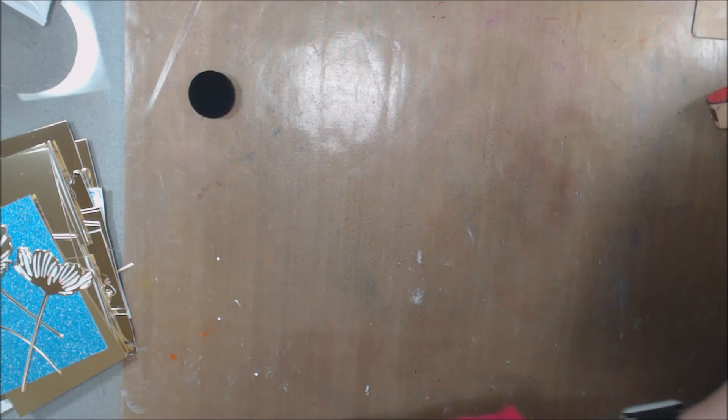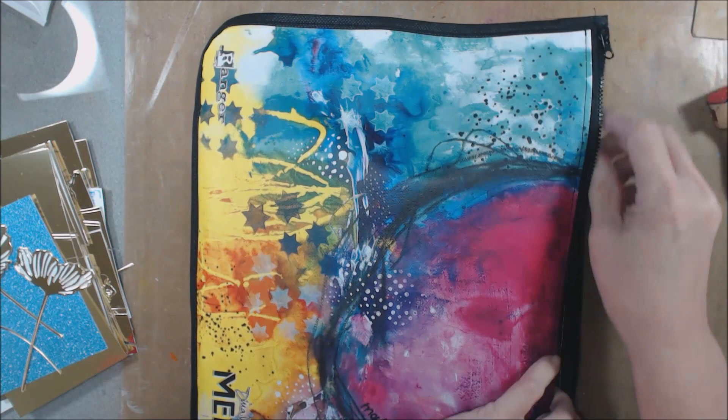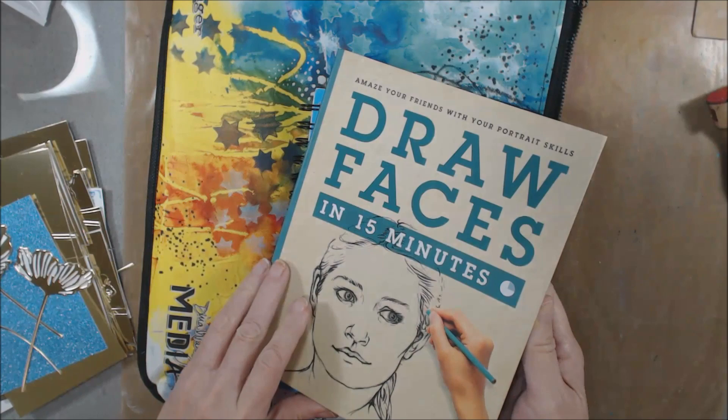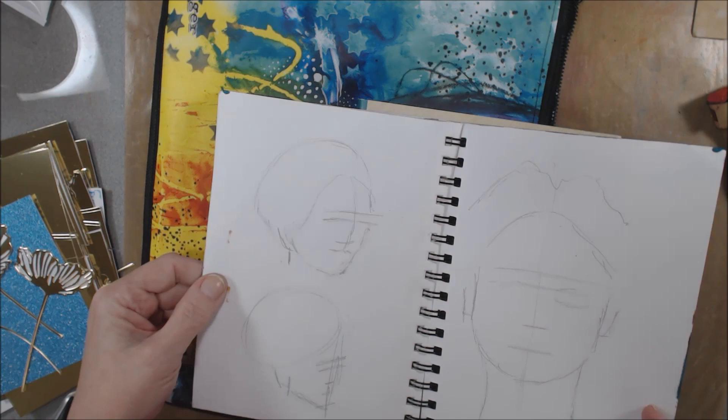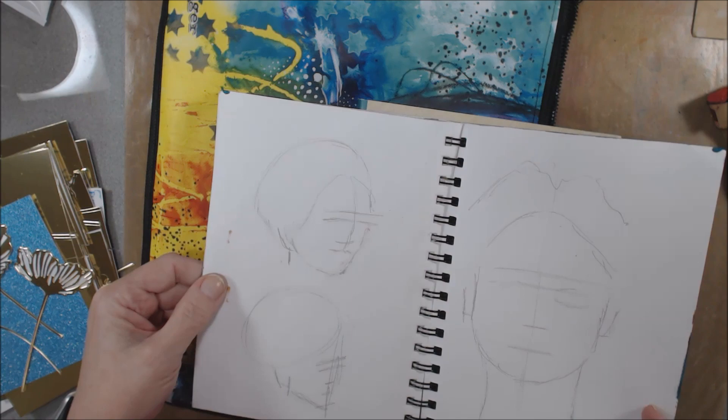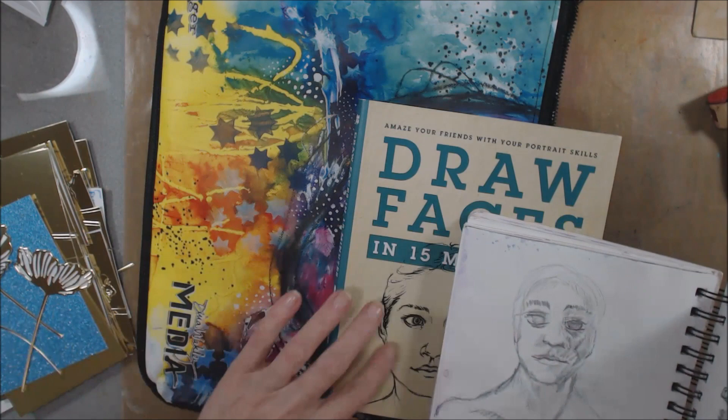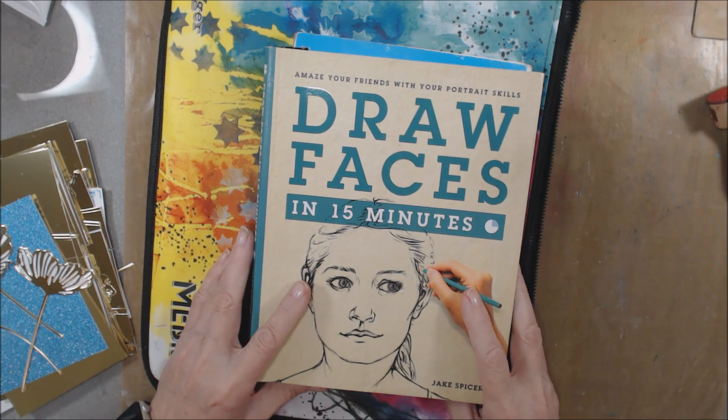So one of the other things I wanted to talk about were books. I went out to my local Joanne's store and I found this book about drawing faces and it has a lot of information in here. And so today when I was sitting with my husband in the doctor's office I was sketching and I was using some of the illustrations in this book to help do my illustrations while I was sitting in the waiting room. So books are very inspirational.